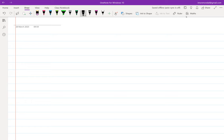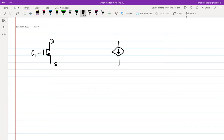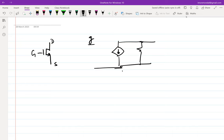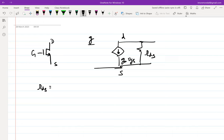We were discussing channel length modulation and the conclusion we arrived at was: our transistor, when biased in saturation, has a slightly modified incremental model. The modification was that there is a parasitic drain-to-source resistance connected between the drain and source terminals, and the value of this incremental resistance is one over lambda times IDS, where IDS is the drain current flowing through the transistor.